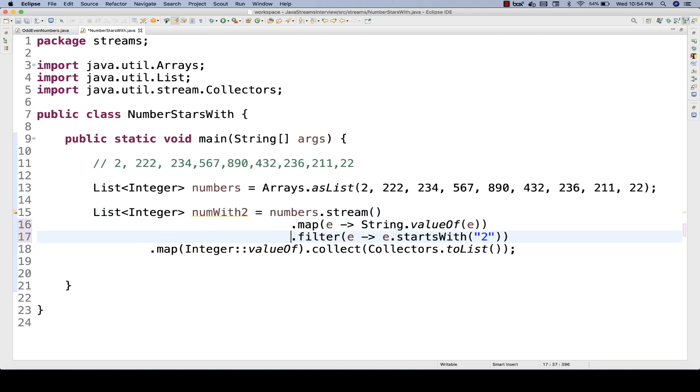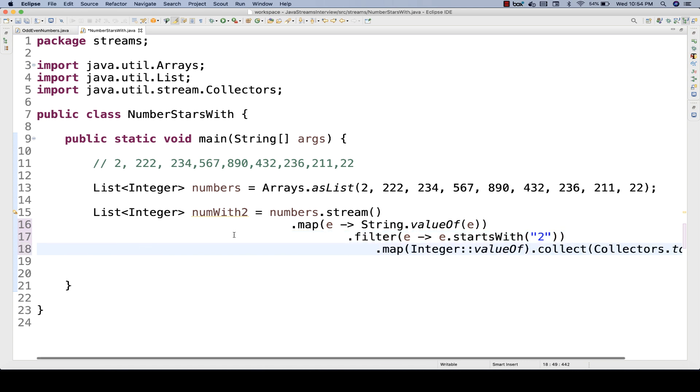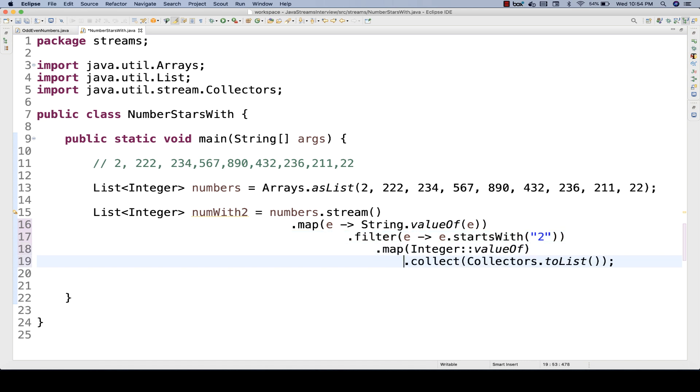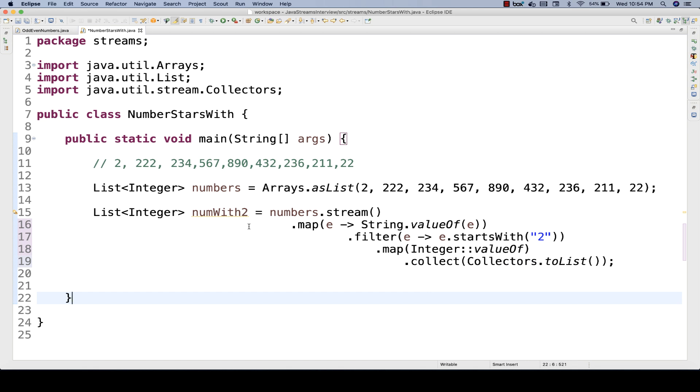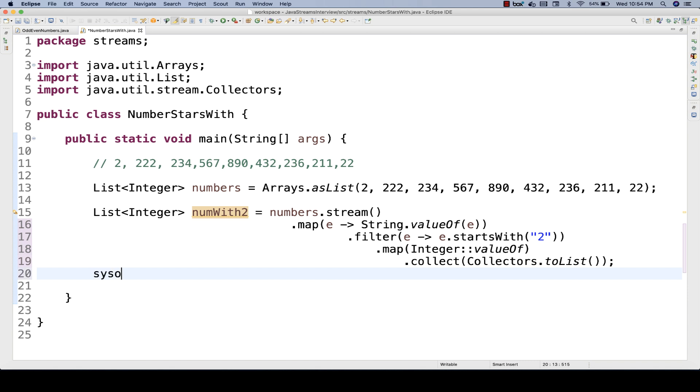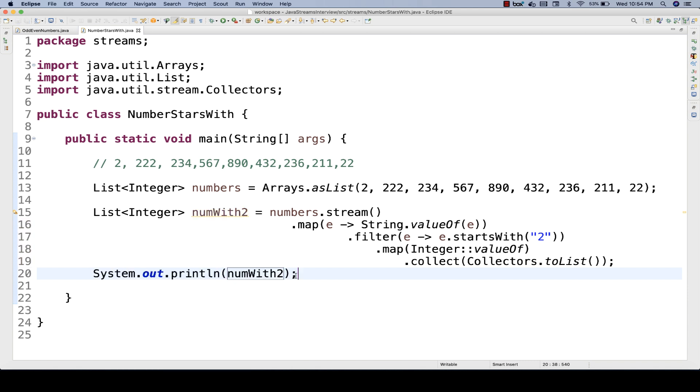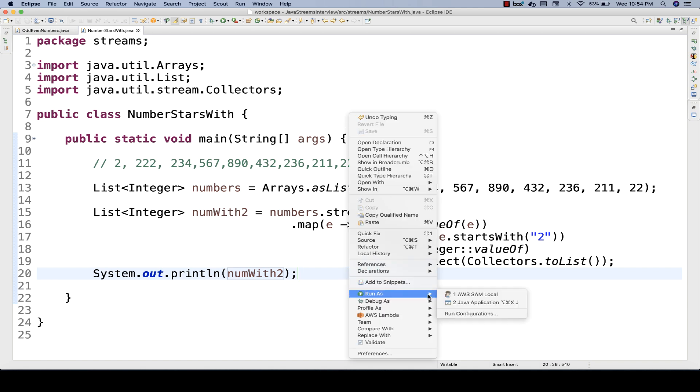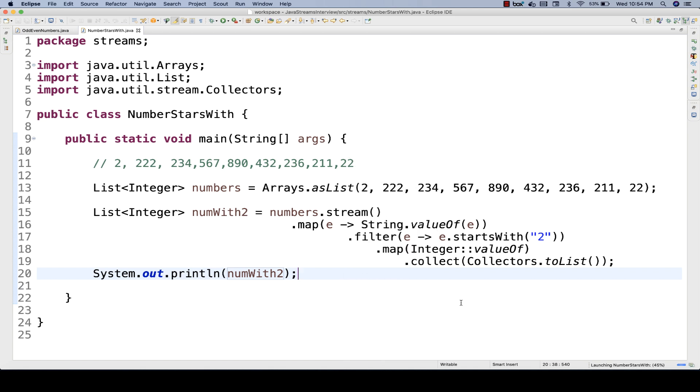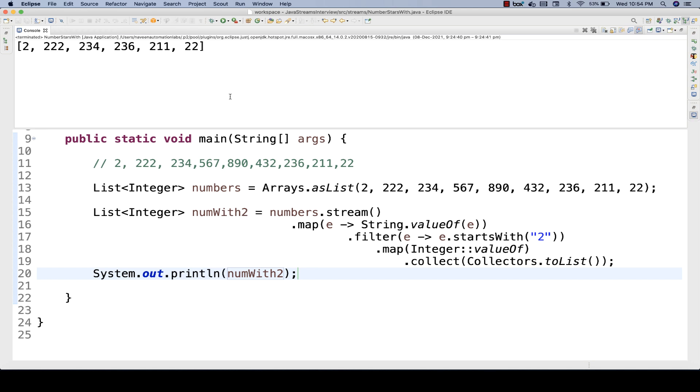So this numberWith2, if you really want to print it on the console, let's see, are we getting the list or not, all the numbers which is starting with two. Let's see. So let's run it. And let's run as Java application. And when you see the console output, awesome. You can see all the numbers are coming from this list.